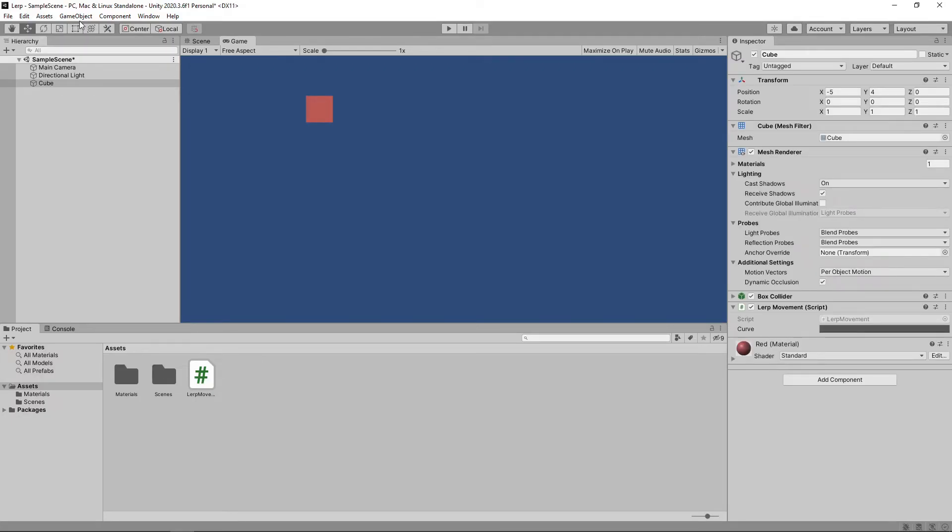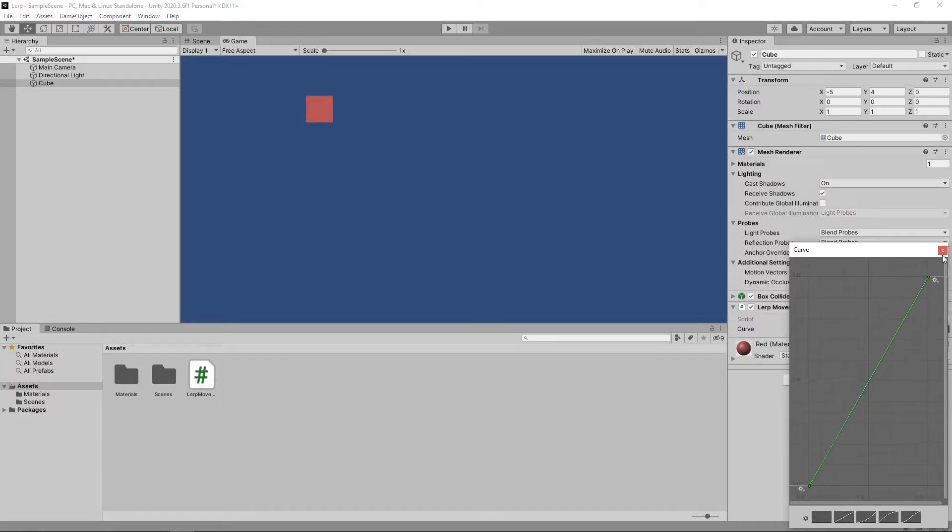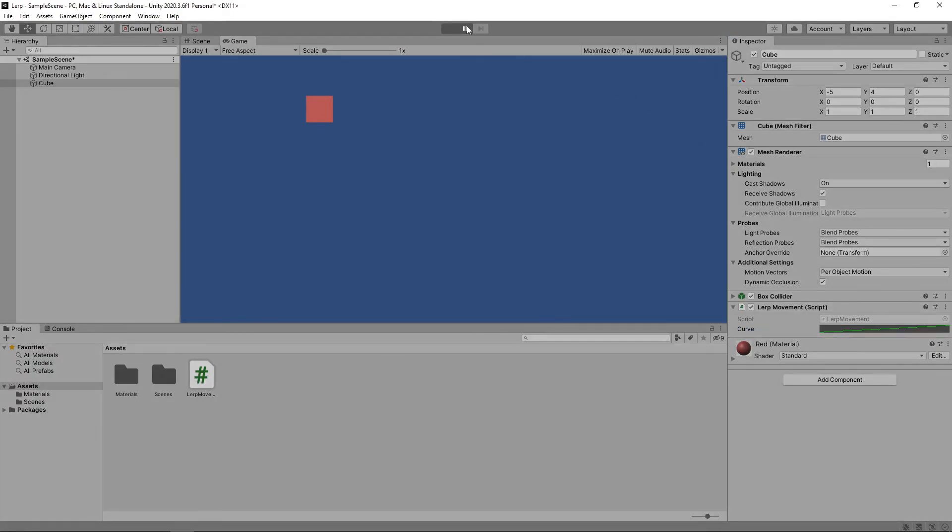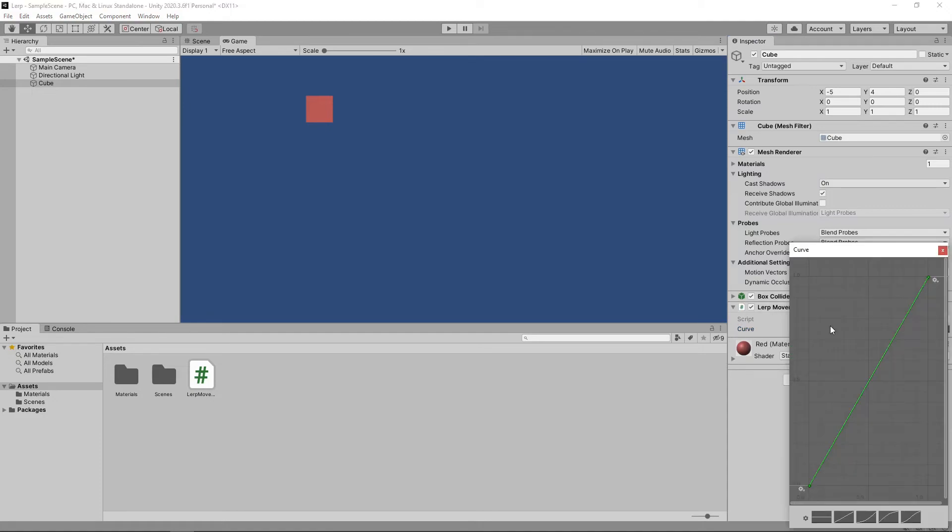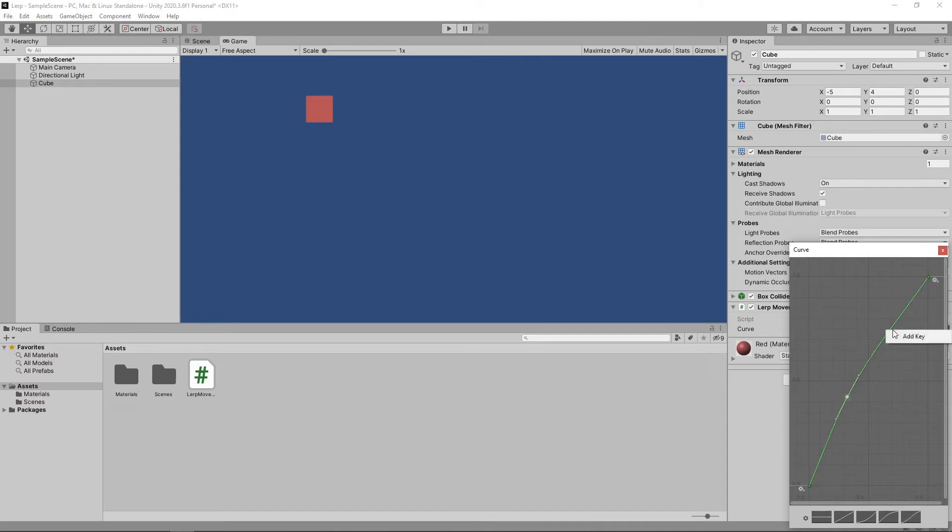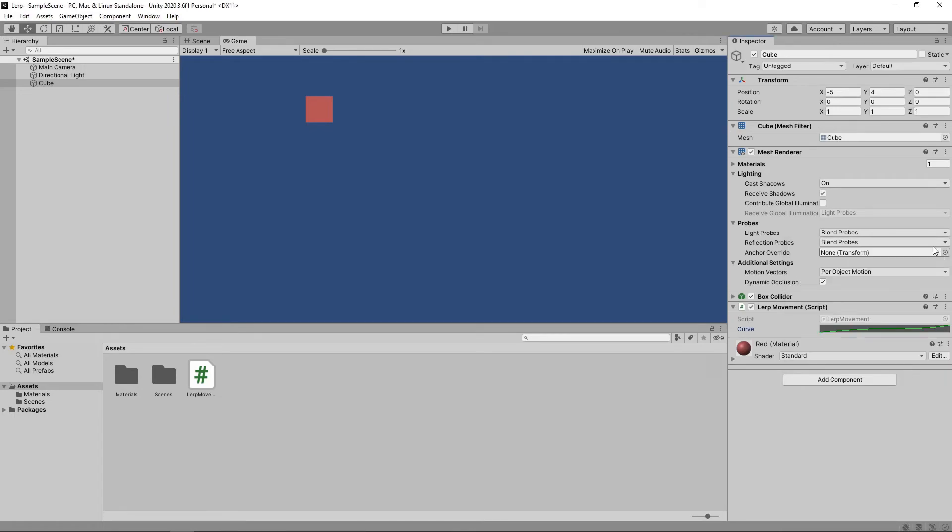Now in the inspector we can define our curve. We'll select the linear curve and press play. This gives us our original linear movement. If we stop the game we can change the curve to whatever we want. We'll change it to slow down in the middle before speeding up again towards the end. Let's press play to try this out.